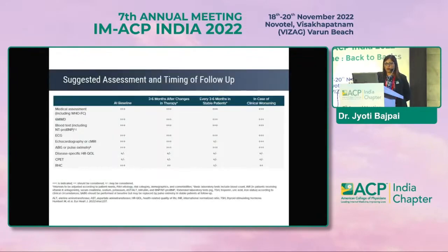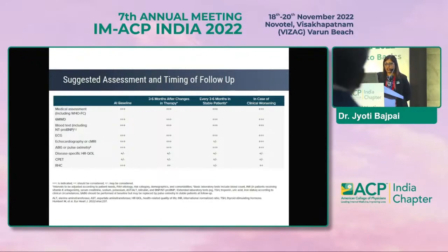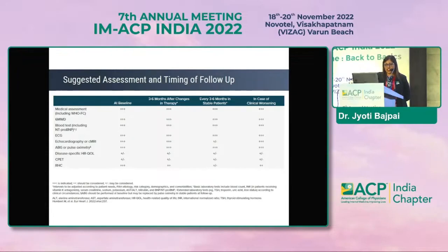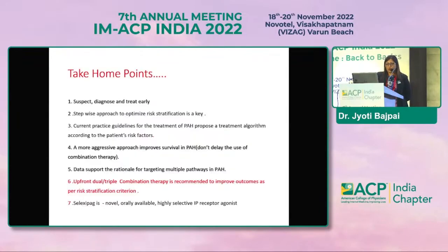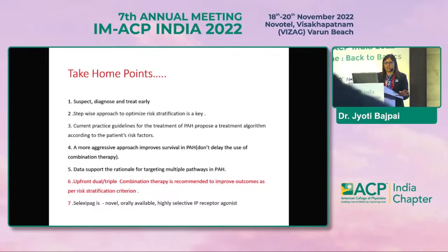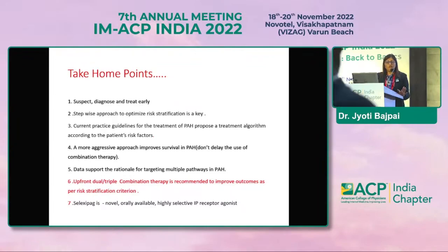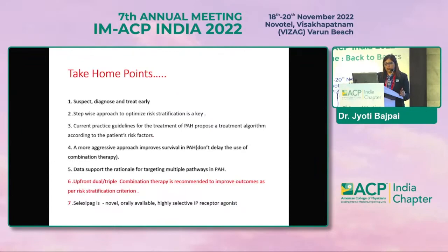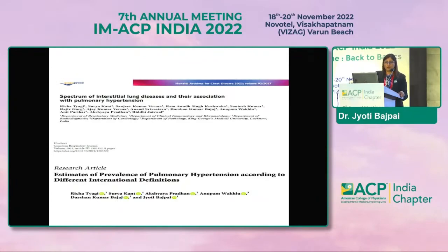For follow-up, every PH patient should be assessed every 3–6 months with 6-minute walk test, blood testing, NT-proBNP, ECG, echocardiography, ABG, cardiopulmonary exercise testing, and right heart catheterization. Take-home points: suspect, diagnose, and treat early. A stepwise approach to optimize risk stratification is key. Current guidelines propose a treatment algorithm according to patient risk. A more aggressive approach improves survival. Data support targeting multiple pathways. Upfront dual or triple combination therapy is recommended. Selexipag is a novel orally available, highly selective prostacyclin receptor agonist with promising data from the GRIPHON trial.